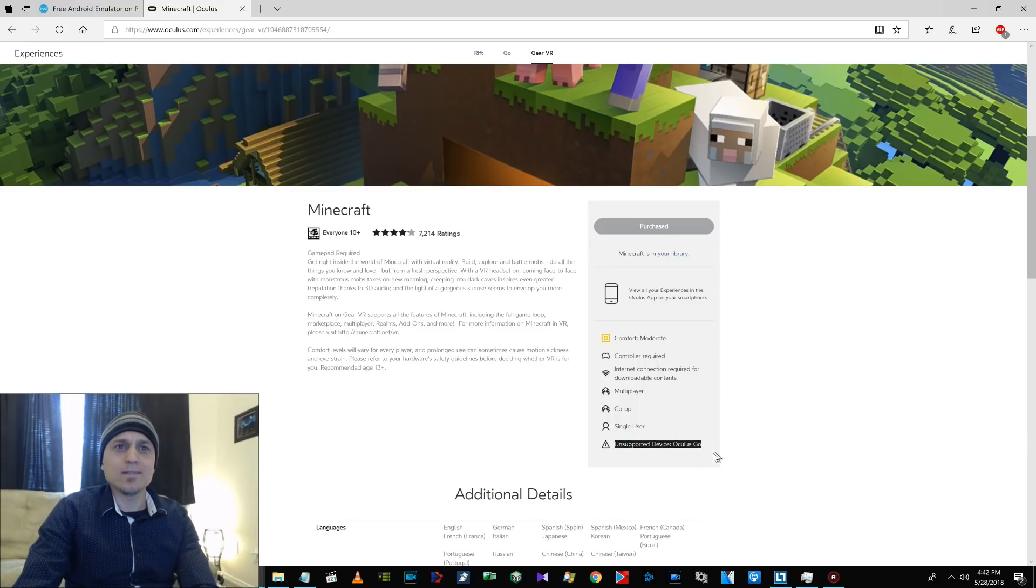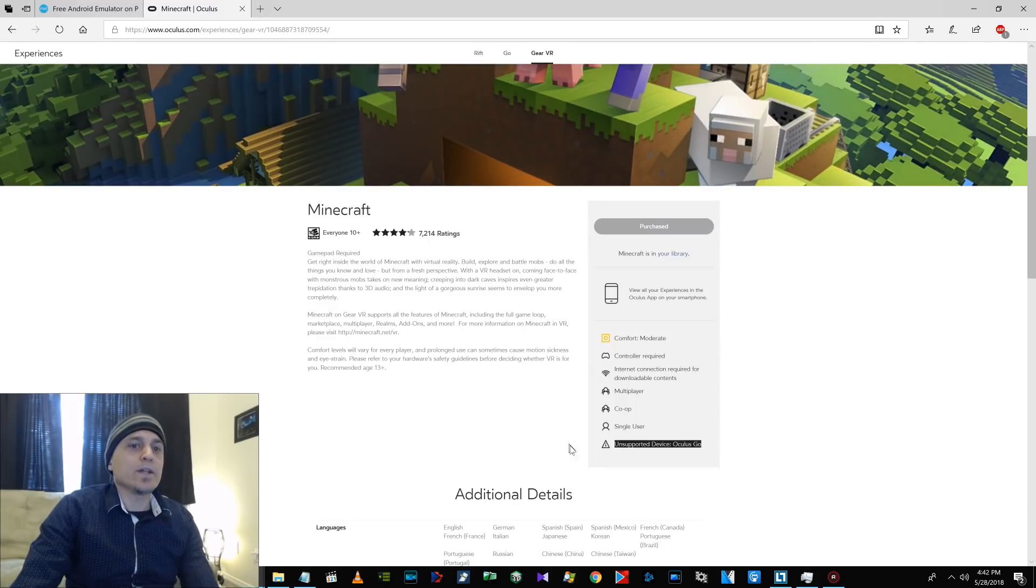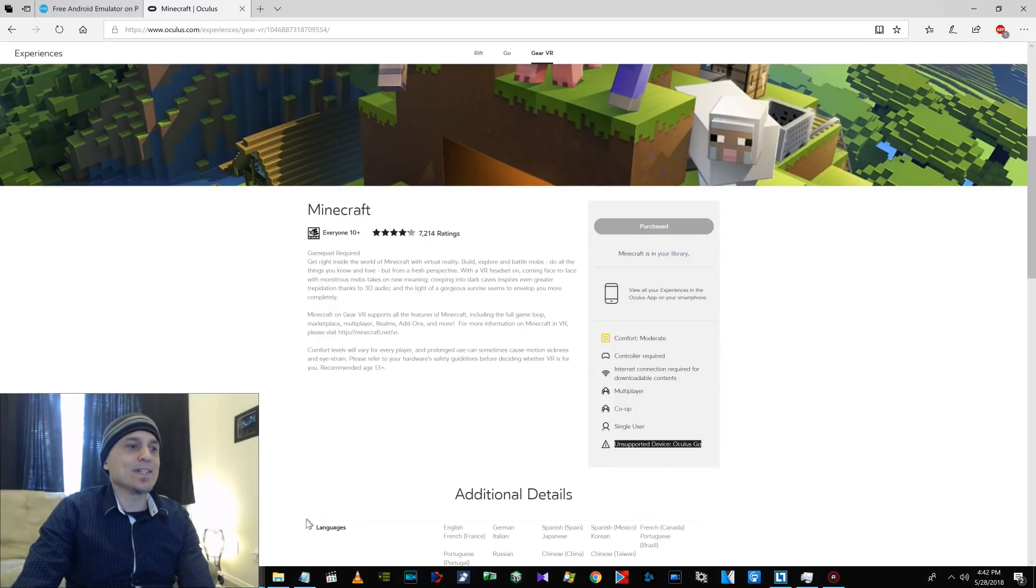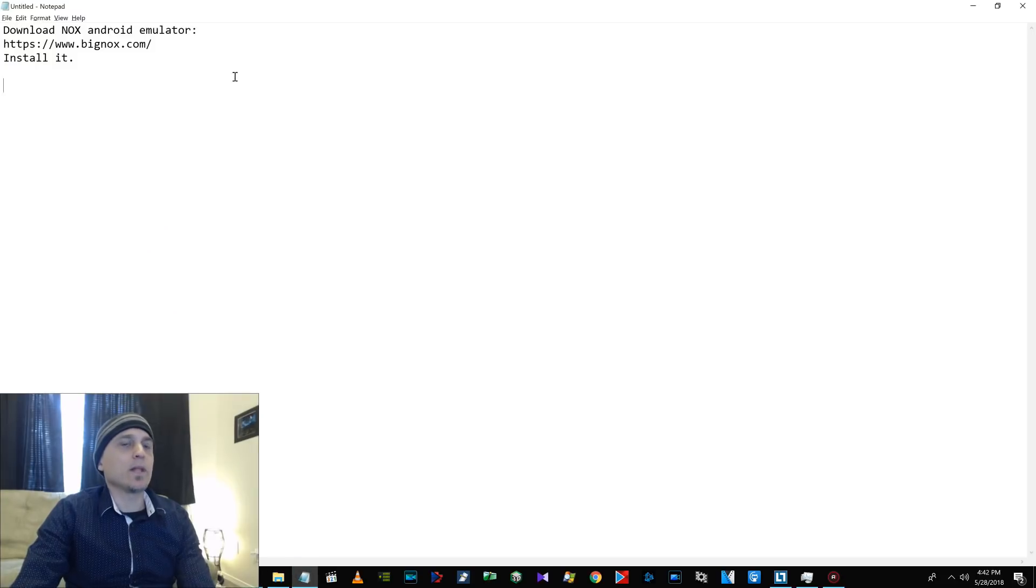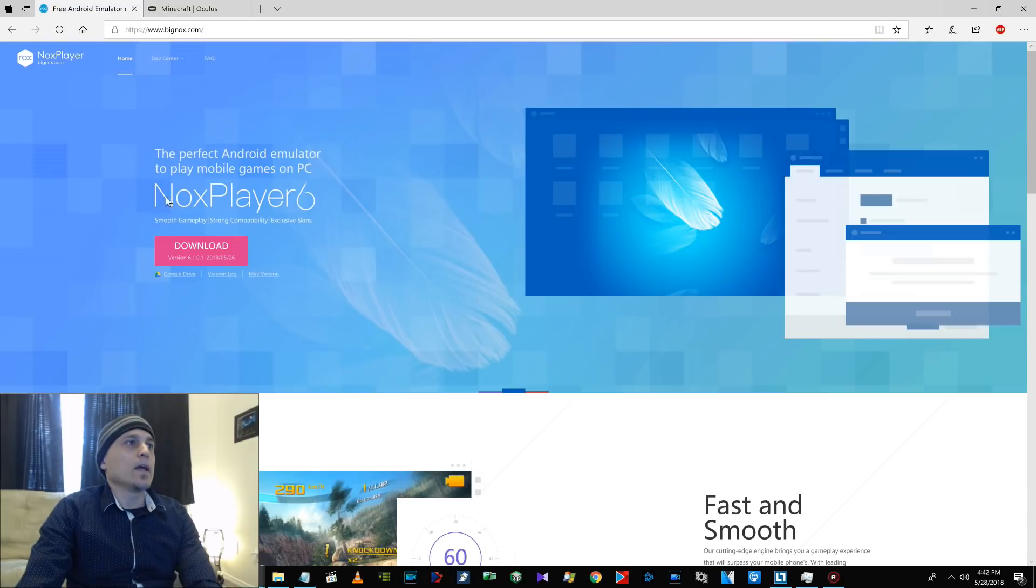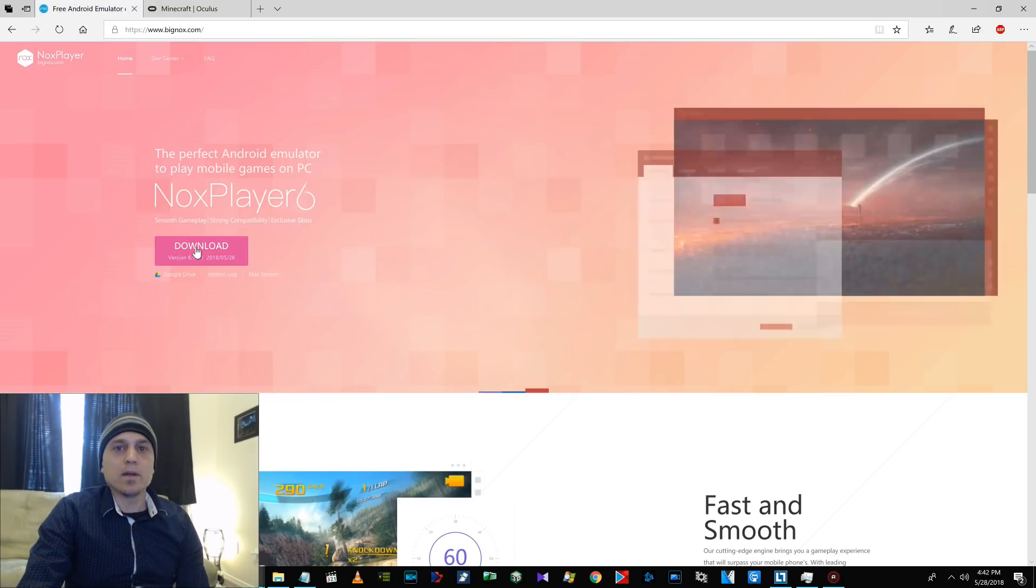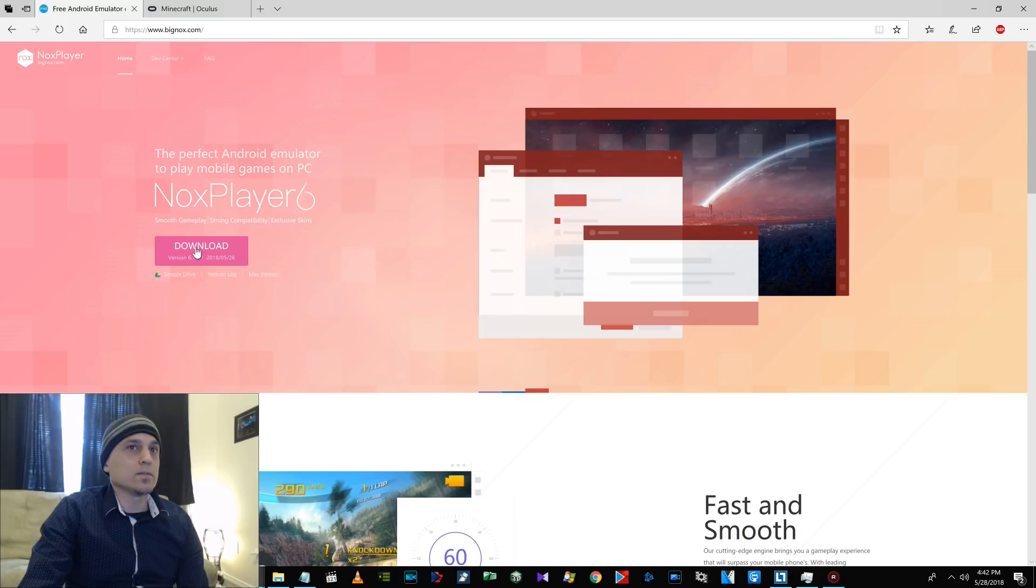See, look, unsupported device, Oculus Go. Wrong. It's going to be supported. Well, not by them. It's going to work. Okay, so what you have to first do is install an Android emulator called Nox, and you go to bignox.com, and then you download it. It's like 350 megs, and then you install it.